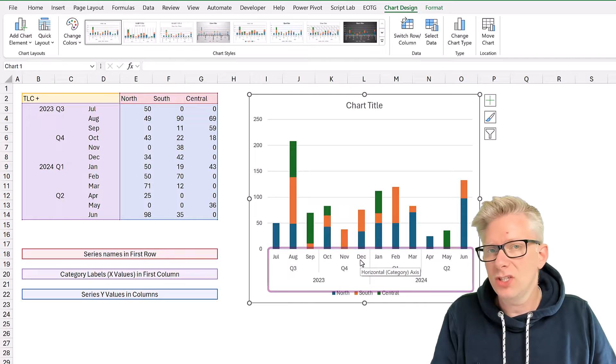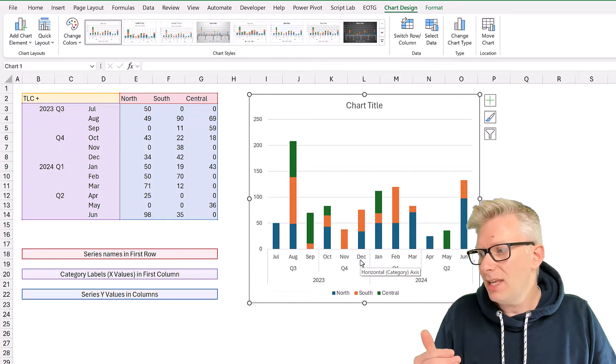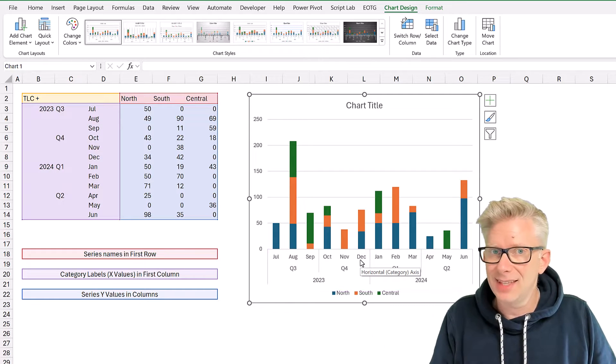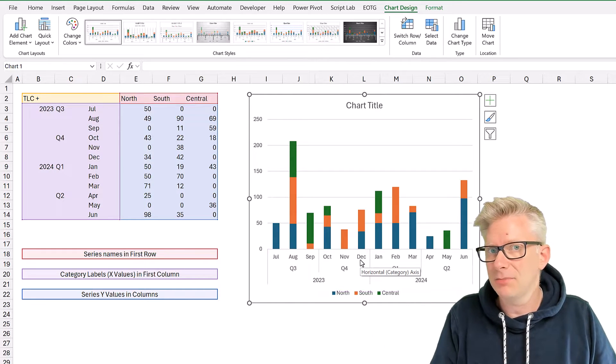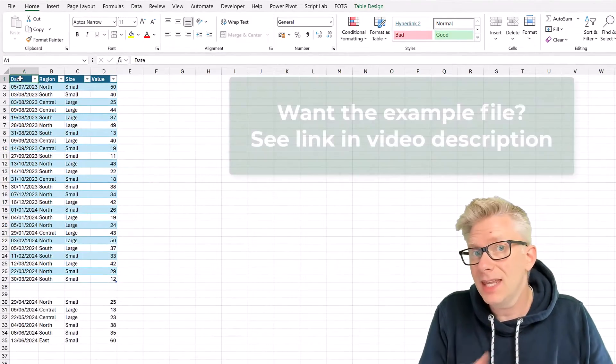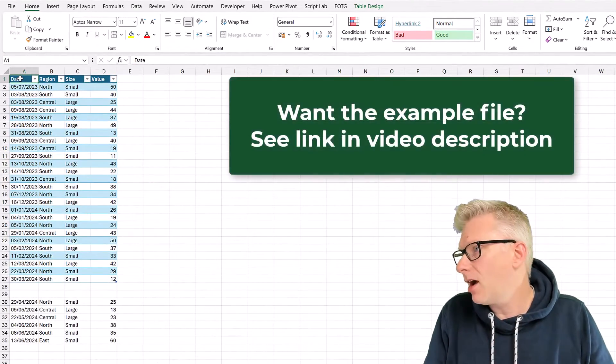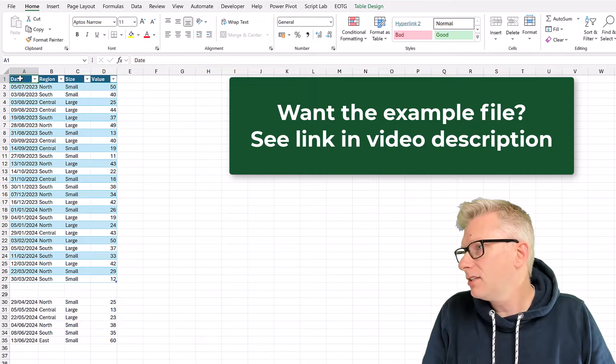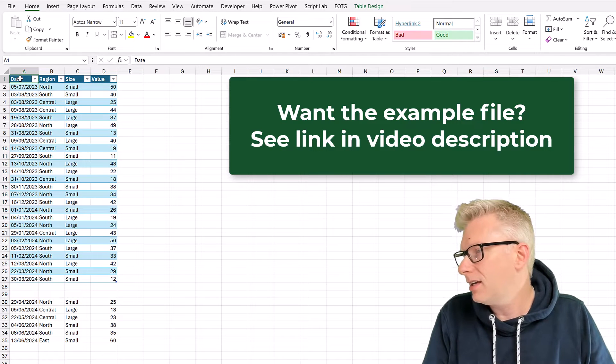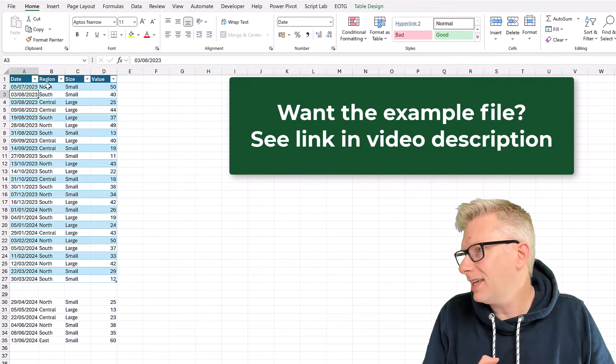So the question is, can we get this TLC and this TLC plus method using Power Query? Here in Excel, you can see the data that we are using.